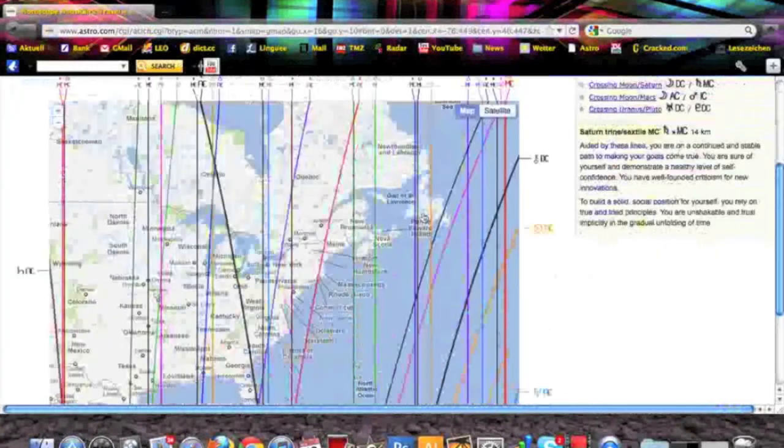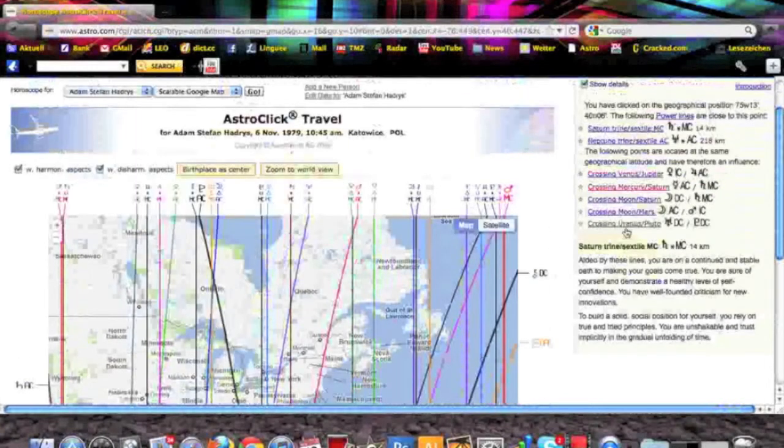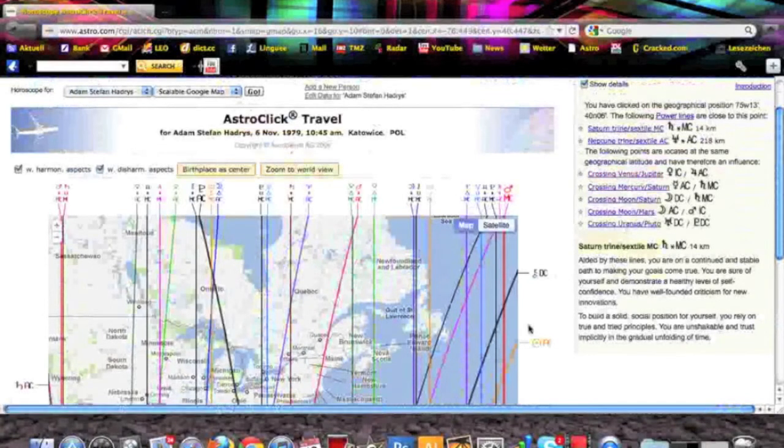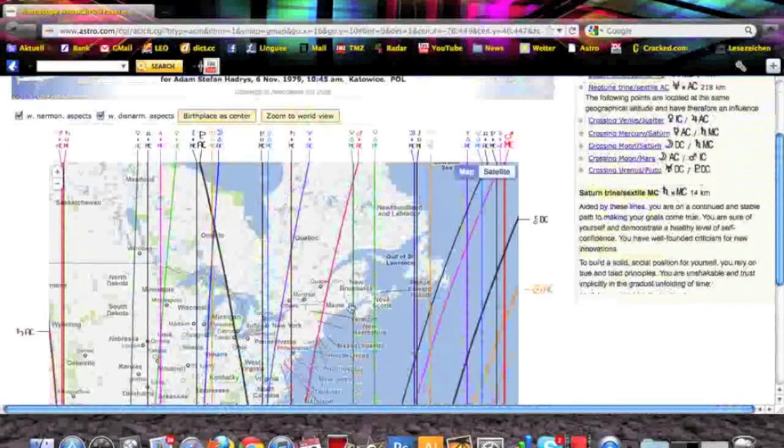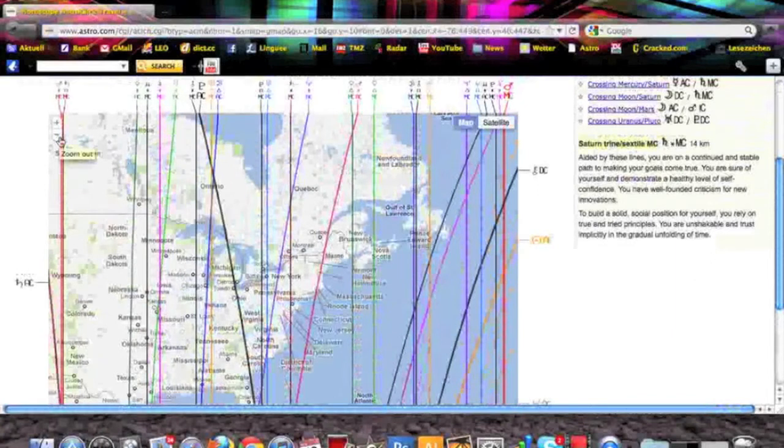Things like that happening right here. And then you got the other lines that are not so strong, but also got an influence. And this is how you work with this tool, this astrological locational map.